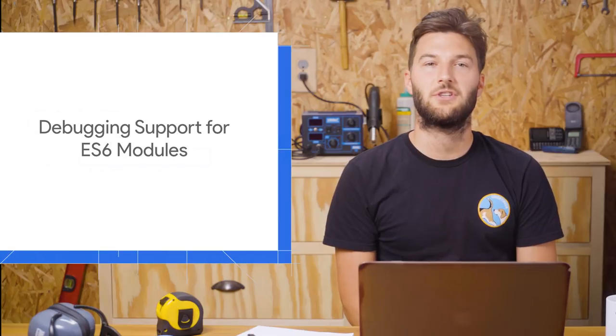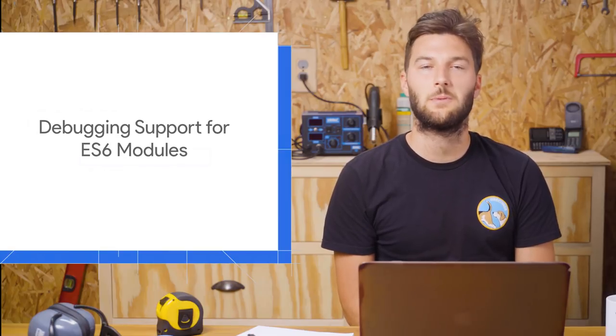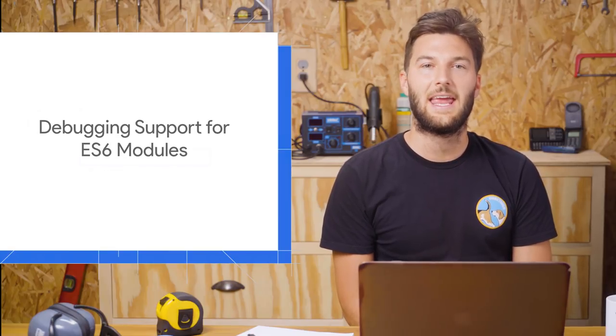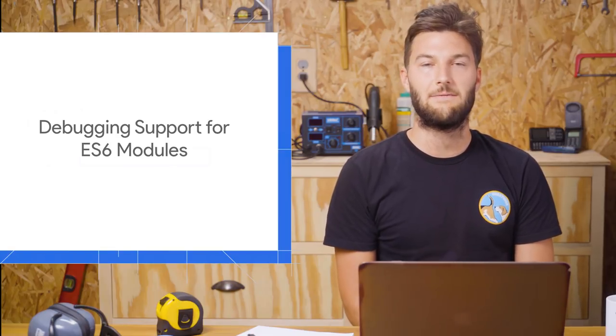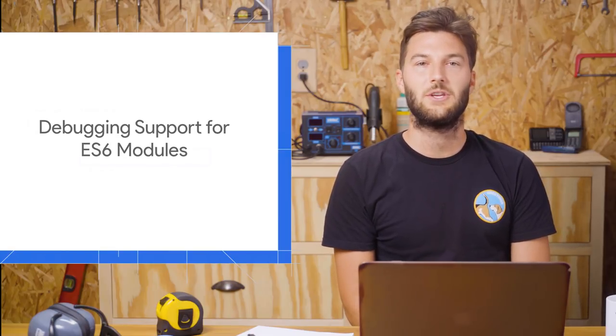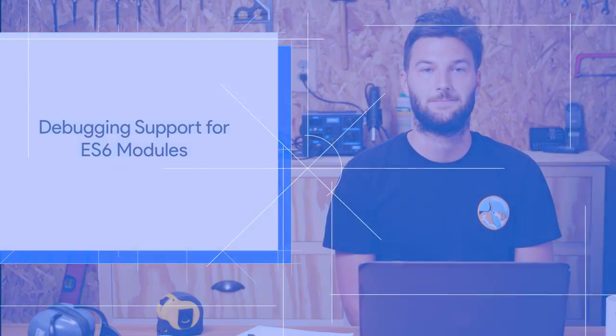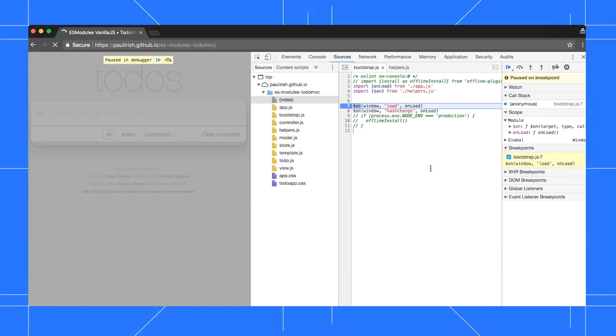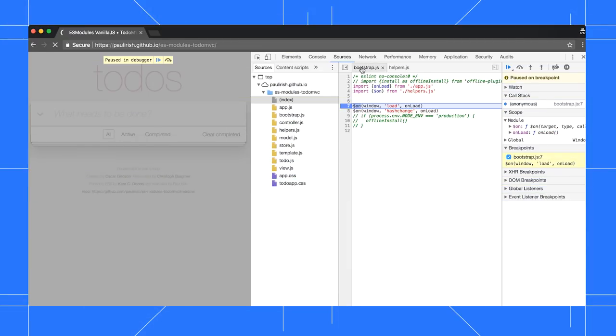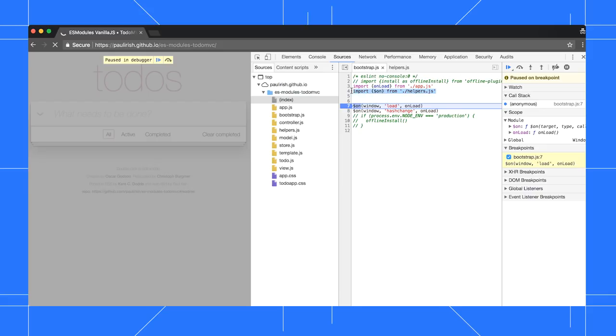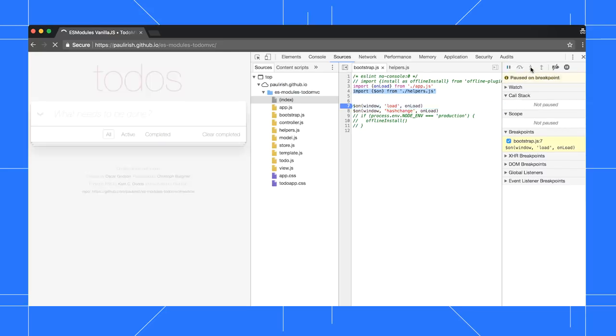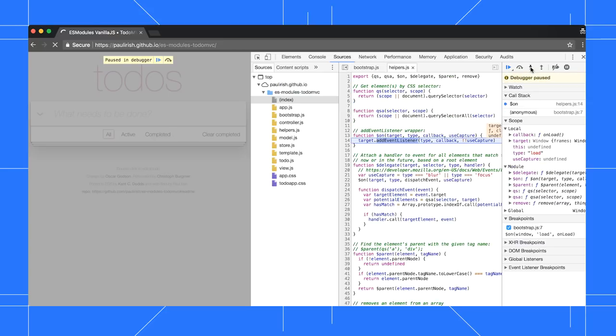ES6 modules are shipping natively in Chrome 61, and debugging in DevTools works as you'd expect it to. Right now, we're paused on this on function in Bootstrap.js. It says here that we're importing the function from Helpers.js. When I step into this function, it should jump us to its definition in Helpers.js. Neat.